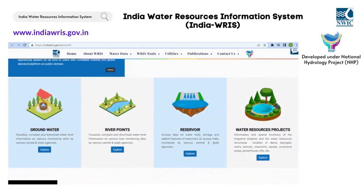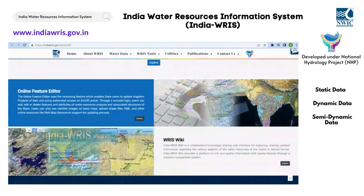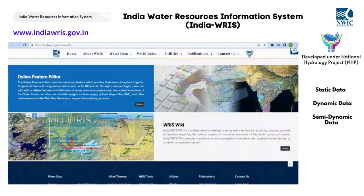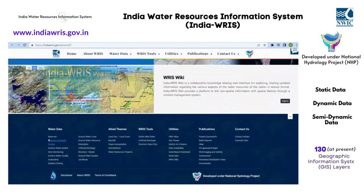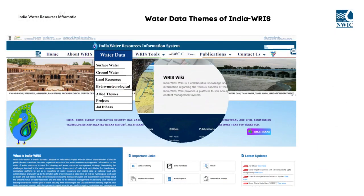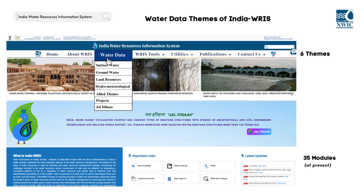The IndiaWARIS portal hosts static, dynamic, and semi-dynamic water resources spatial and non-spatial data under 130 GIS layers for the entire country. The data is currently organized into six distinct themes, which are further displayed through 35 modules in the Water Data section.